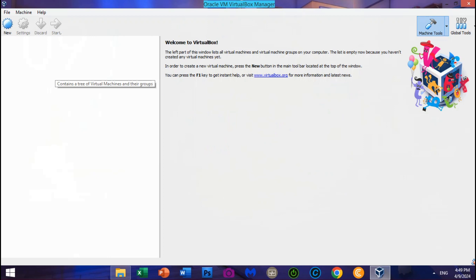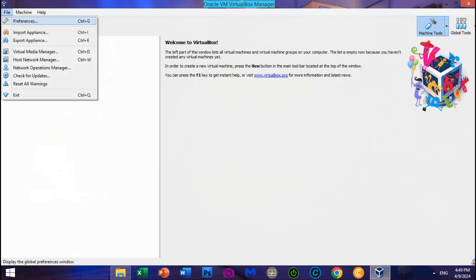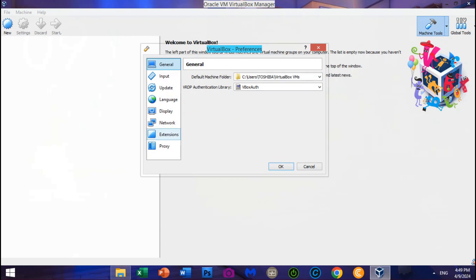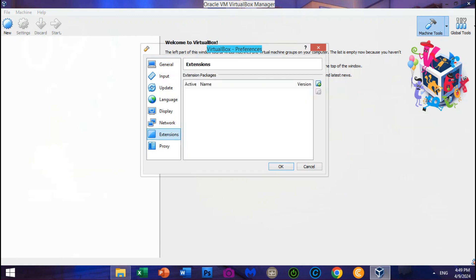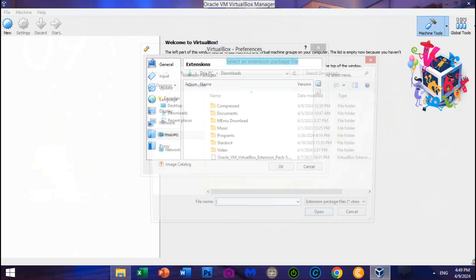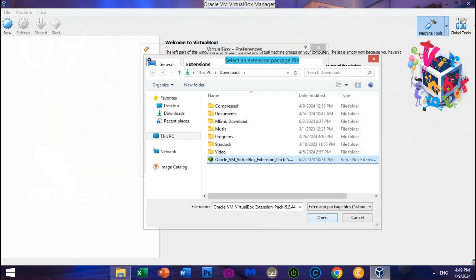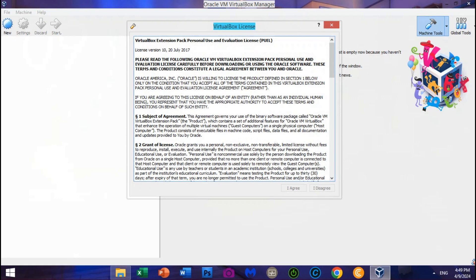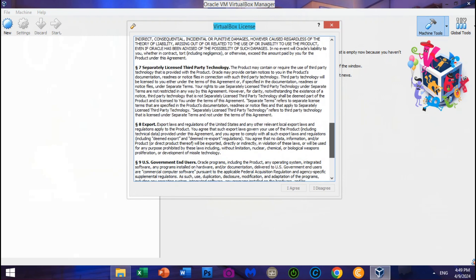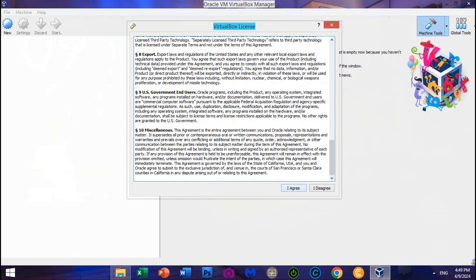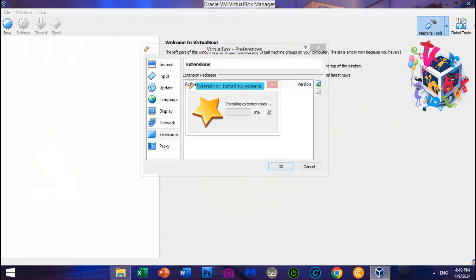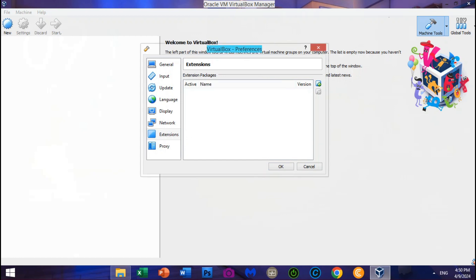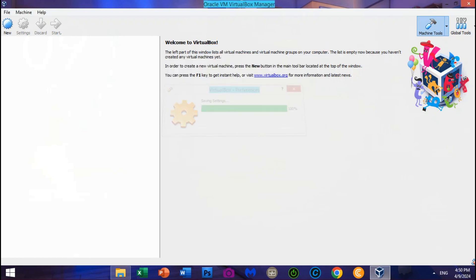Click File, then click Preferences. Go to Extensions and click Add New Package. Open the Oracle VM VirtualBox Extension Pack 5.2.44. Click Install the Package. Scroll all the way down to skip the license, then click I Agree. Now the Oracle VM VirtualBox Extension Pack 5.2.44 will start installing. Click OK, then click OK again to finish installing the package.